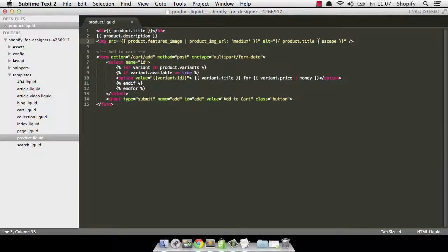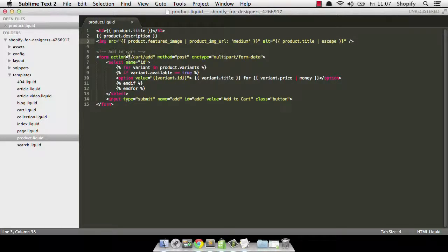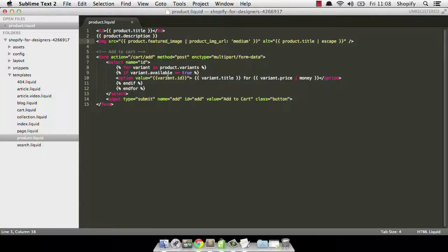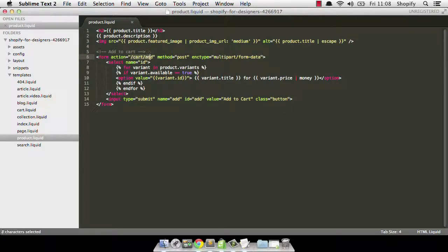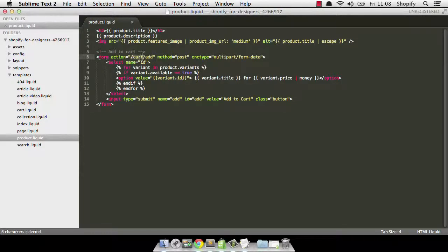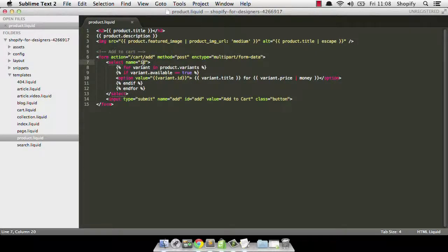We're also using the title and the escape filter, the liquid escape filter there to fill in the alt attribute. We've then got our cart and we're using the variants here in a select list. The one thing I would say about the cart is make sure that you have the action set to slash cart slash add. This is the one place that you can add products to your cart from using this particular URL. You don't want to change this as it simply won't work. The other thing worth noting as well is regardless of whether you use a select list or some other kind of form input, you must name it ID so that it adds the right variant to your cart.